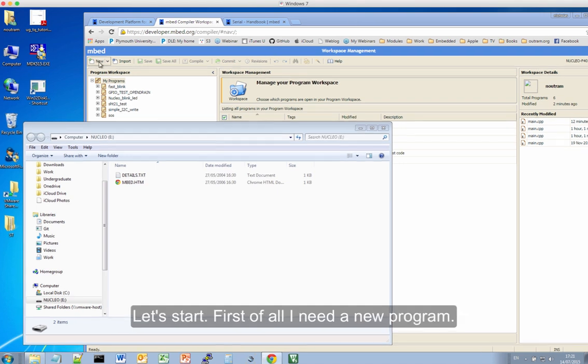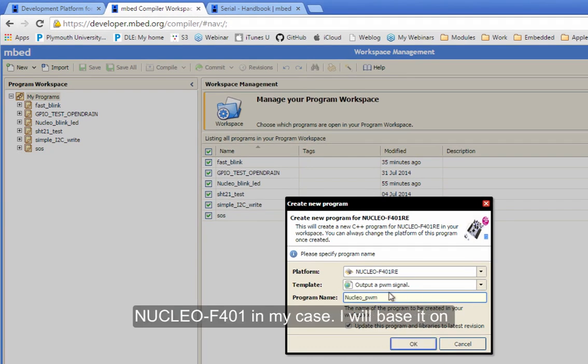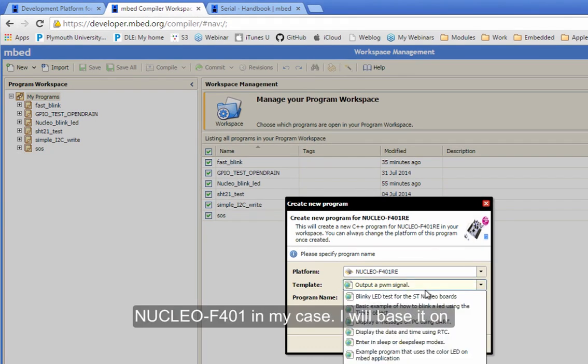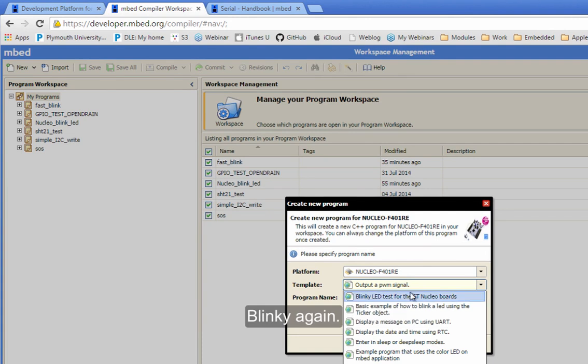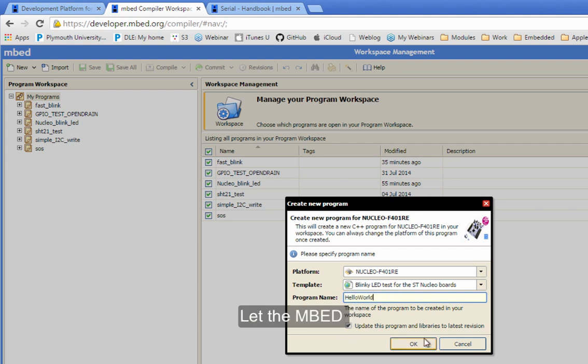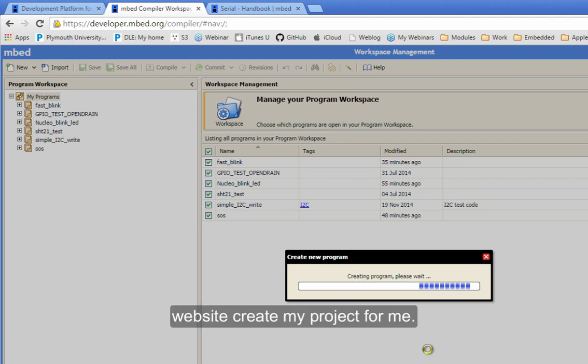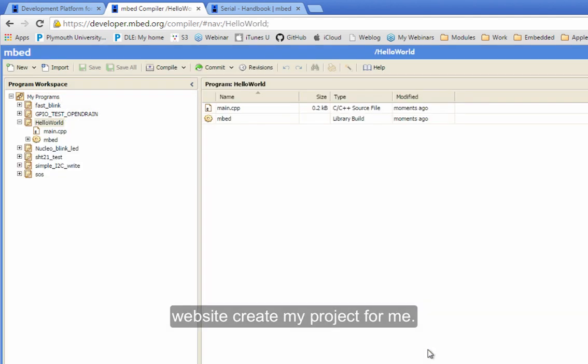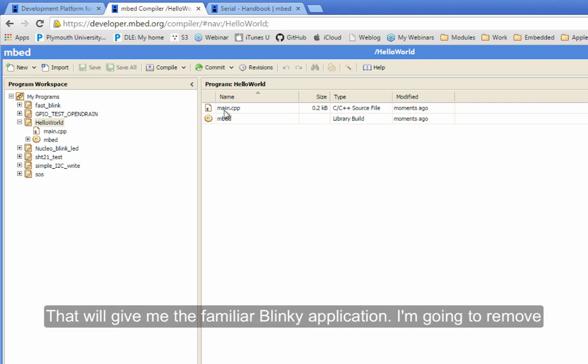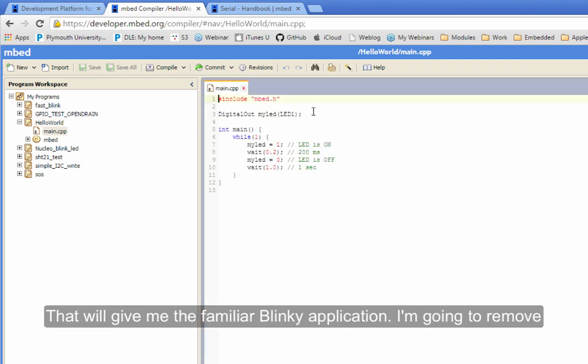Let's start. So first of all, I need a new program. It's for the Nucleo F401 in my case. I'm going to base it on Blinky again. And call it Hello World. And we let the embed website create my project for me. And that will be the familiar Blinky application.